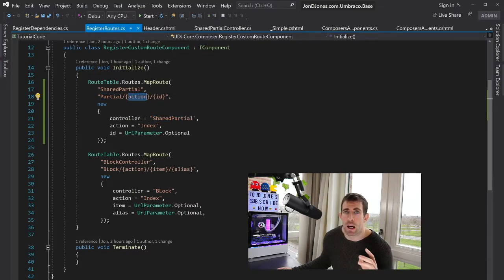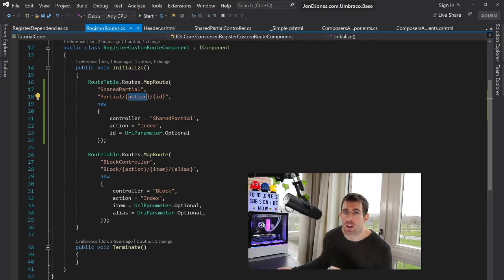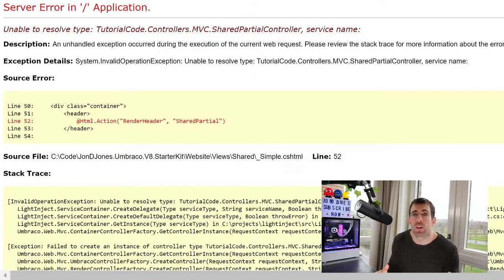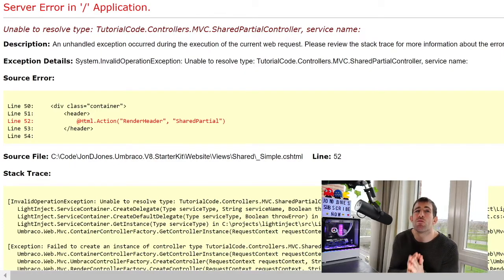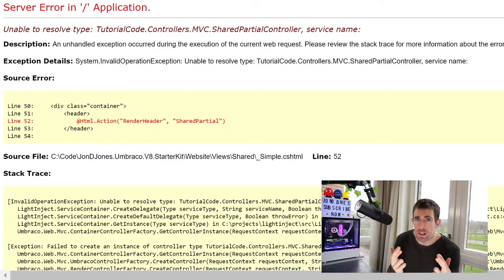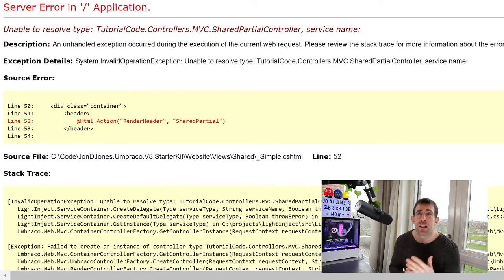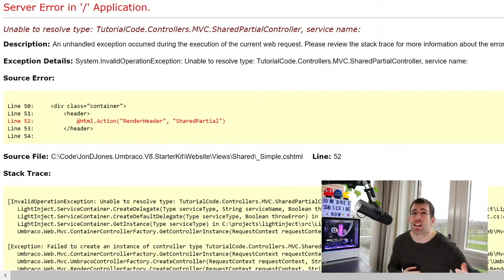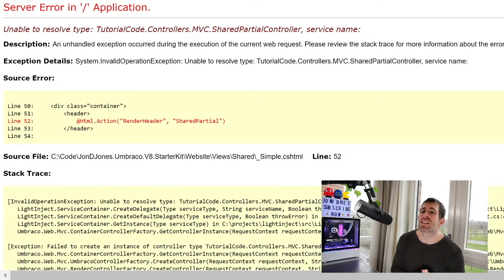So this means that we should, in theory, be able to have a working website now, shouldn't we? I compiled the code, hit refresh, and eagerly anticipated seeing the joyous Mr. Potato Head. But instead, no, I've been denied. Slapped in the face with another error message. And this time, we're getting an unable to resolve type shared partial controller.